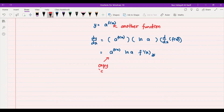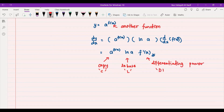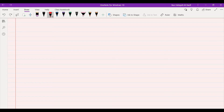To summarize the method: C (copy everything), L (take ln of the base), and D (differentiate the power). Now let's look at how to differentiate the exponential function specifically.